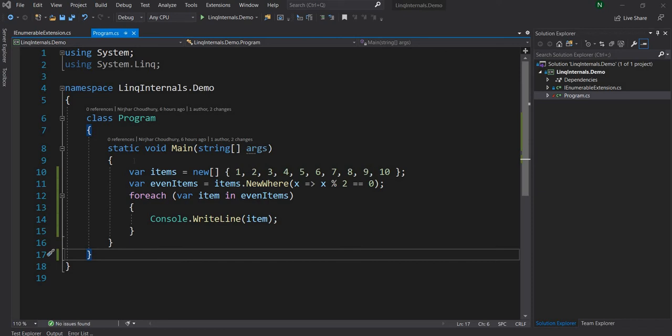Hello everyone and welcome to .NET Core Central. In today's video, I am going to continue my discussion on internals of LINQ. And for today, the topic of discussion will be Select and SelectMany, these two extension methods on IEnumerables.